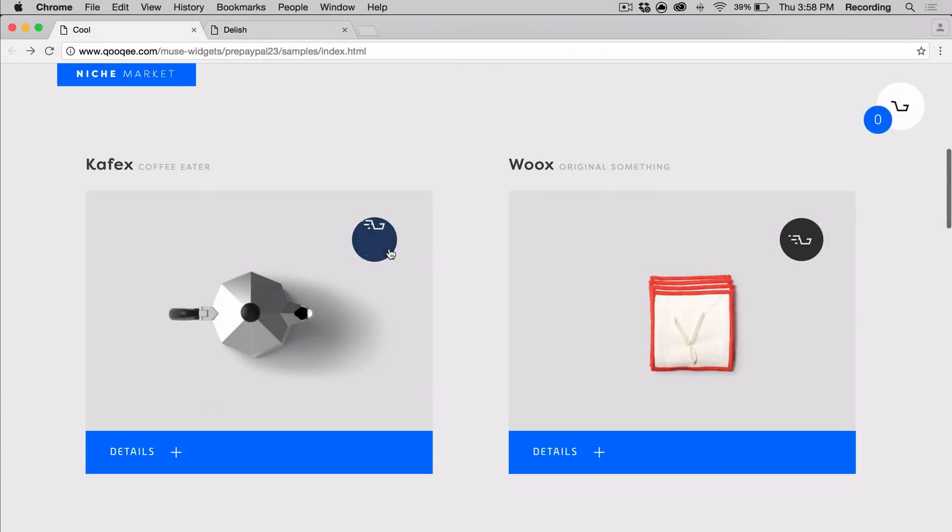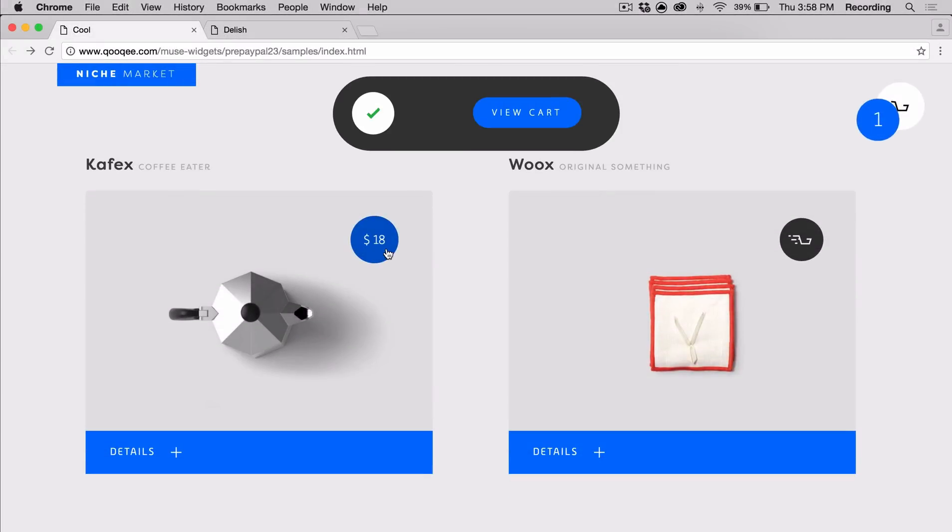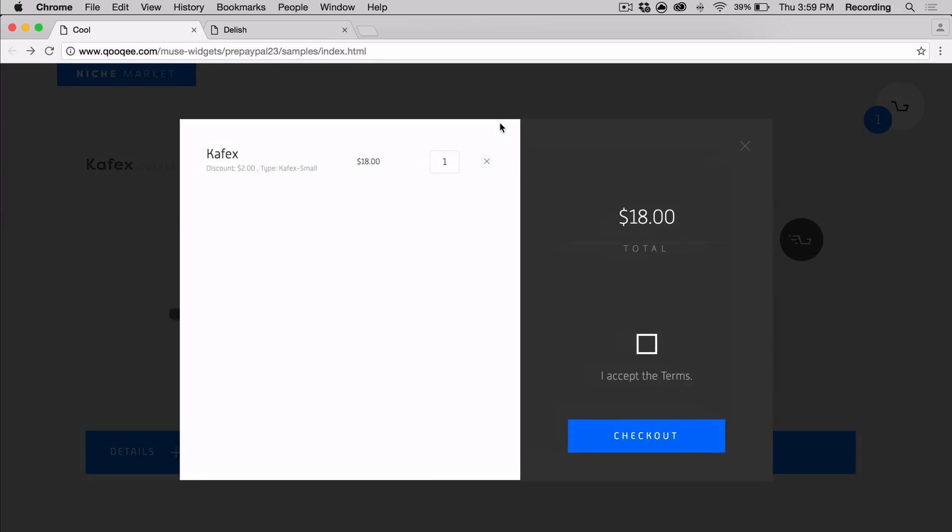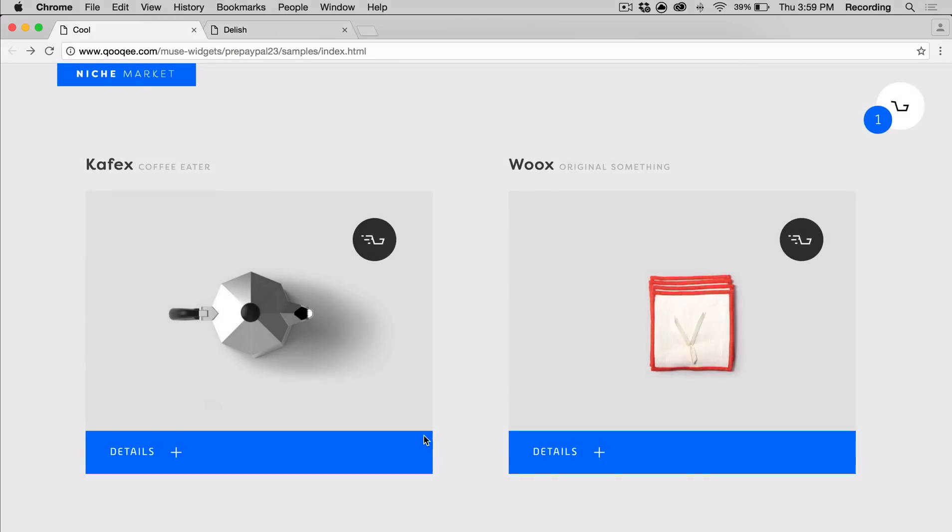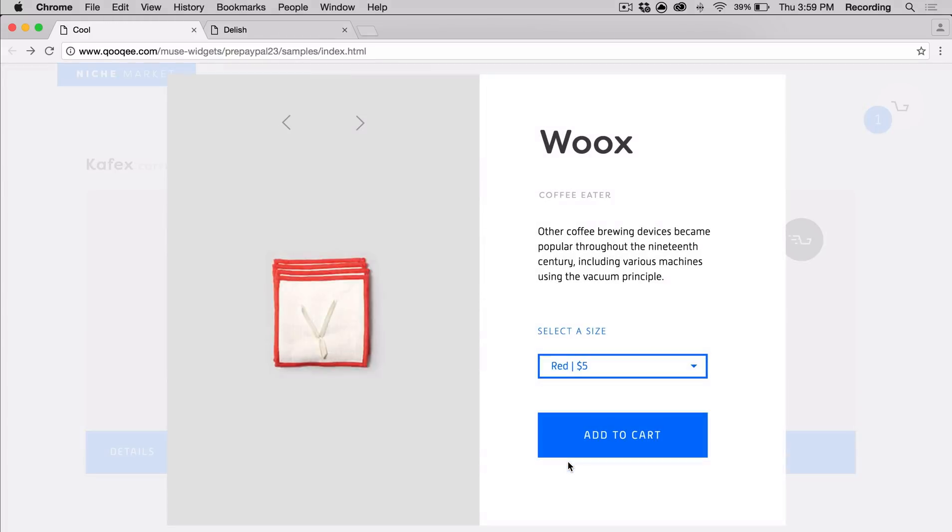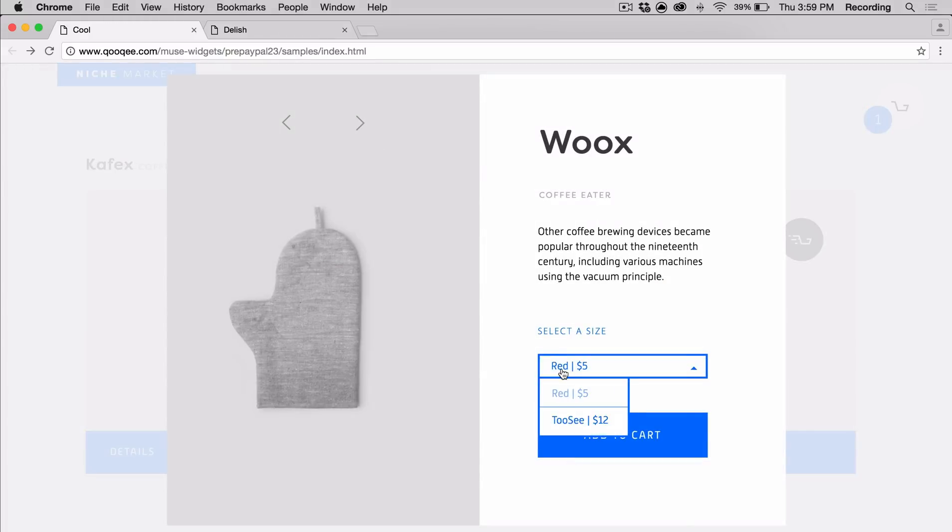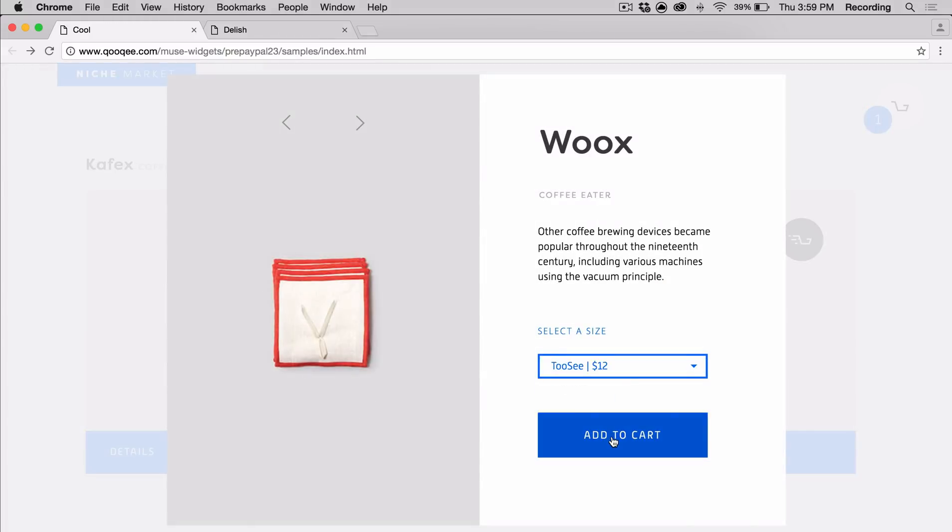Hi, my name is Monica. I'm from cookie.com. I'm here to talk about the PayPal widget. The PayPal widget allows you to easily sell items on your site.